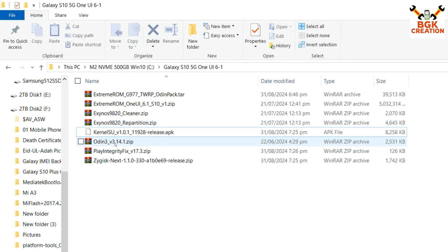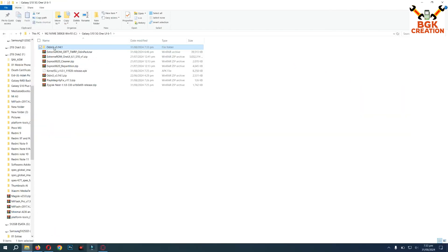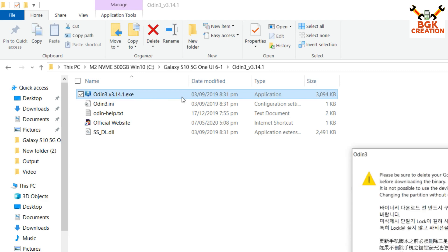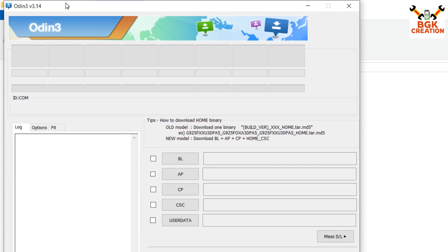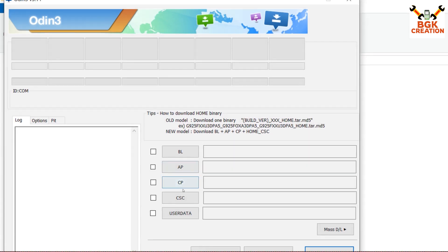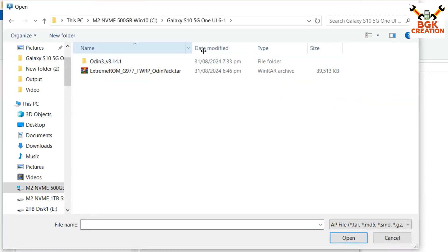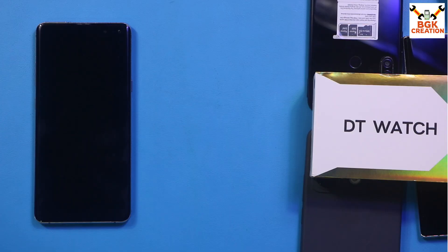Extract the Odin file, double-click the extracted folder, then double-click the Odin file to open it. Click OK on the window — Odin is now open. Click any slot; I'll go with slot A/B. Then navigate to your downloaded folder, select the TAR file (the Odin flash pack file), and double-click it. Odin is now ready. We need to boot the mobile phone into Odin mode.